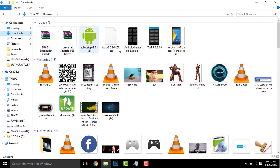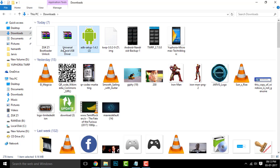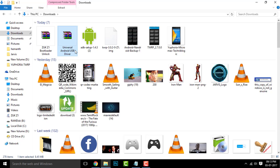Right here, I have completed all my downloads. So this is how it looks: the Universal Android driver, ADB setup, and the TWRP image.